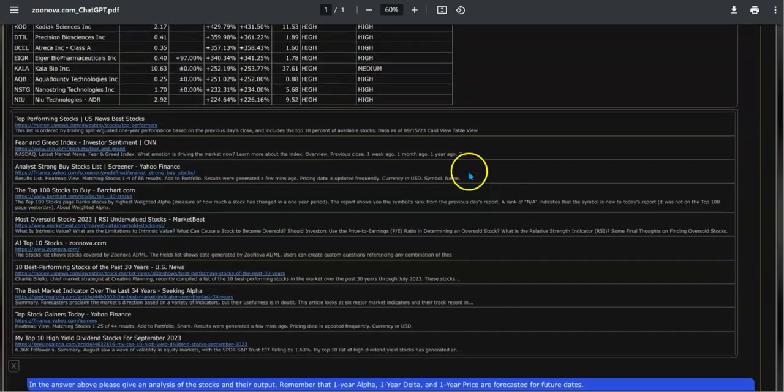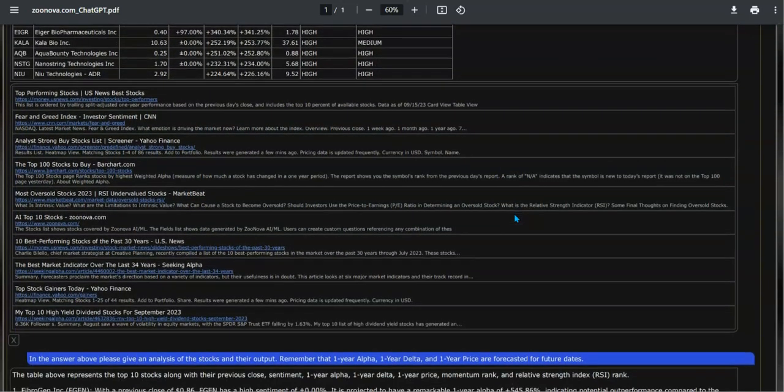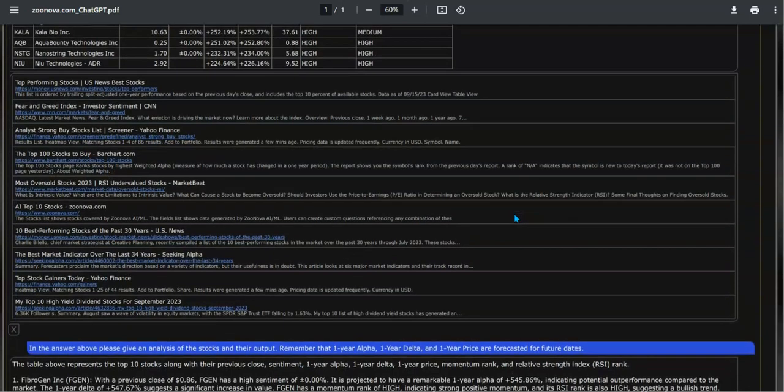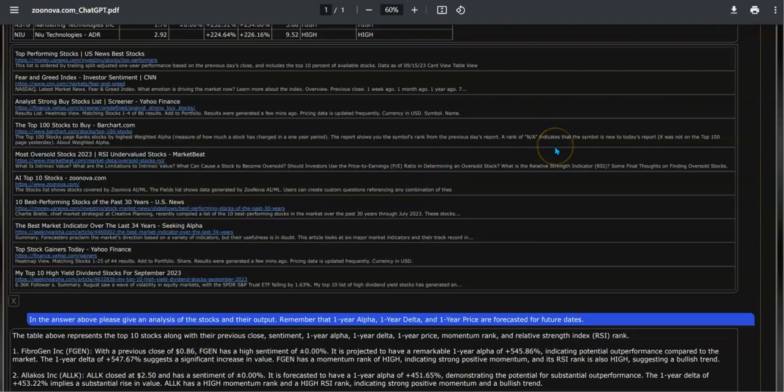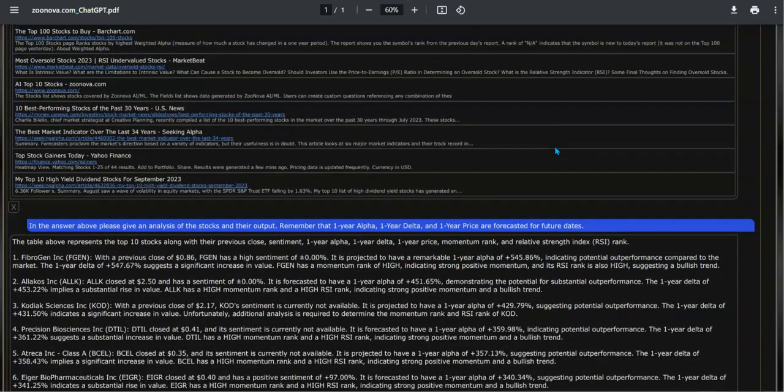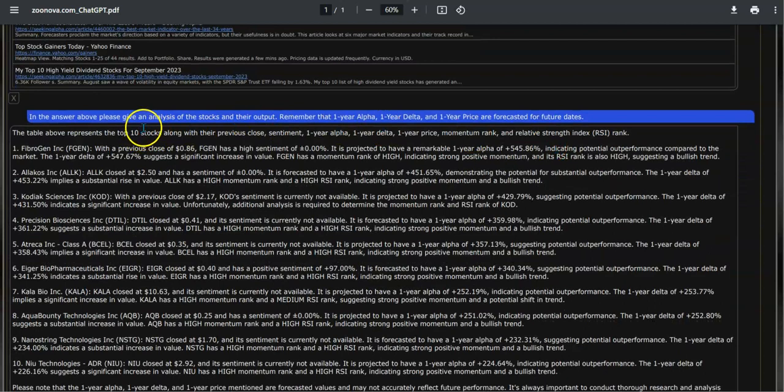Besides the answer in the grid, you'll also get an internet search of things that were found on the internet pertaining to that question. You can click on any one of these and read that particular search.